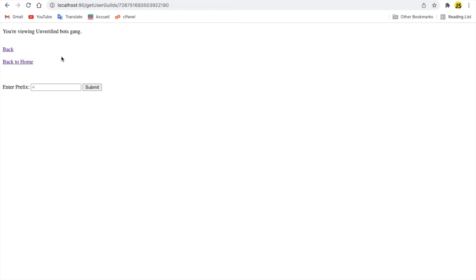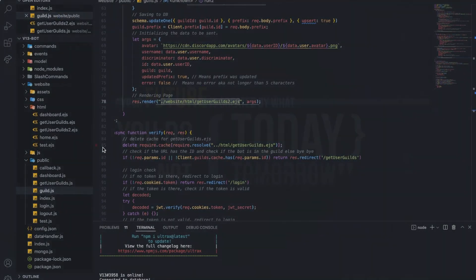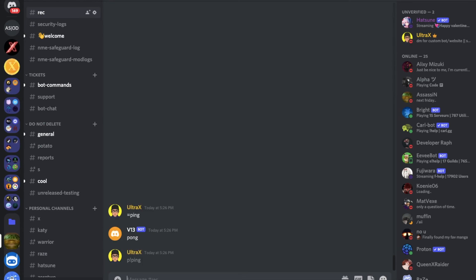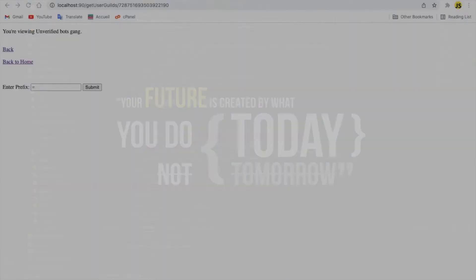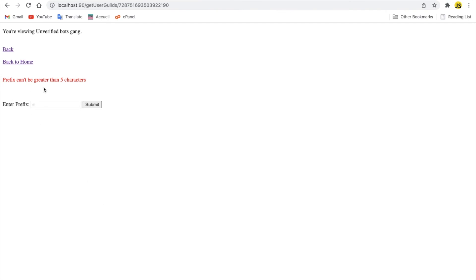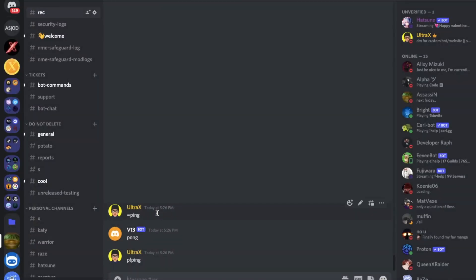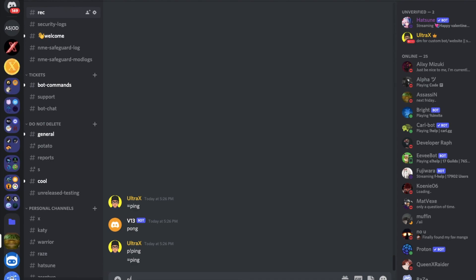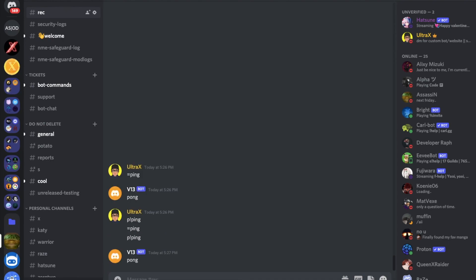And this is the prefix, the current prefix. I didn't actually change it to that. I guess I put it back into equal. It's only using equal now. Now let me try to type something too long like this one. Submit. As you can see, prefix cannot be greater than five characters. In fact, if I did p exclamation mark, submit, you have updated your prefix to p exclamation. And as you can see here, the placeholder is p exclamation. If I did equal ping, it doesn't work. And then if I did p exclamation and did ping, the bot replied with pong.